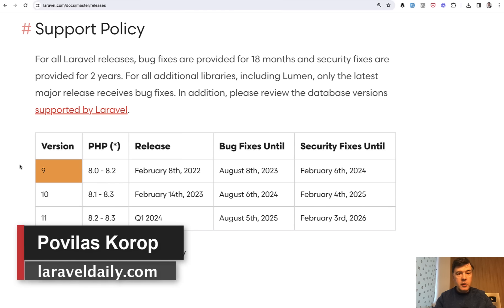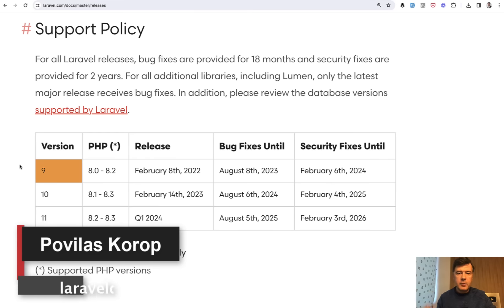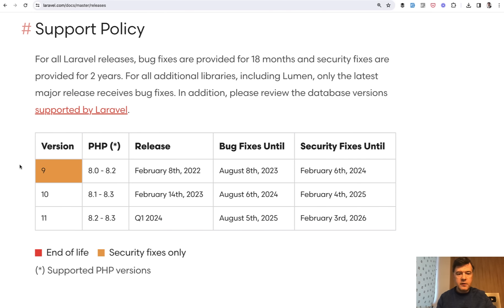Hello guys, today I want to talk about Laravel 11. It's not out yet, but it's due soon in roughly February 2024.